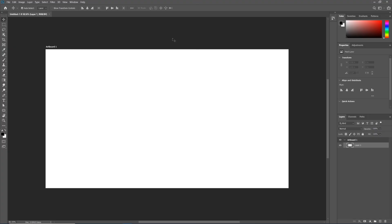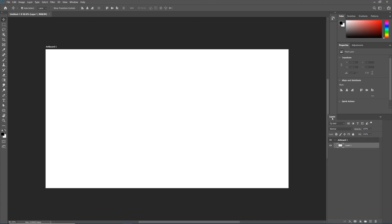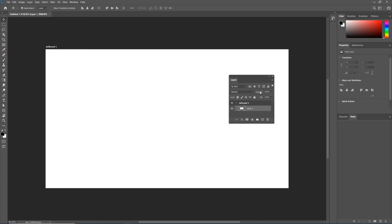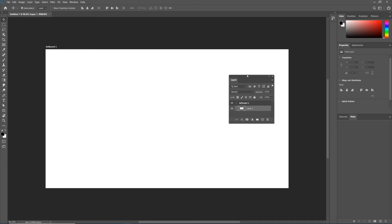Now if you did want to rearrange your panels in Photoshop — if you have two monitors at home or you just don't like where something is situated — let me show you how to move a panel. Let's say I wanted my layers panel over here so I had a longer space to work with. If I drag my layers panel out, just like I did when I thought I ruined it...